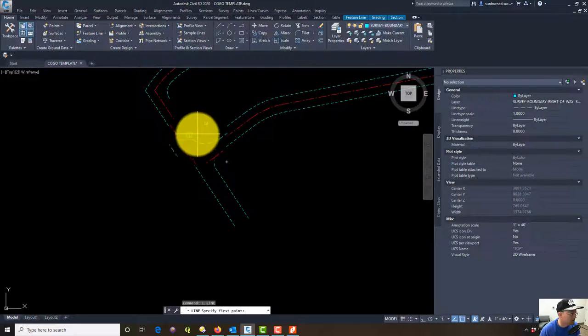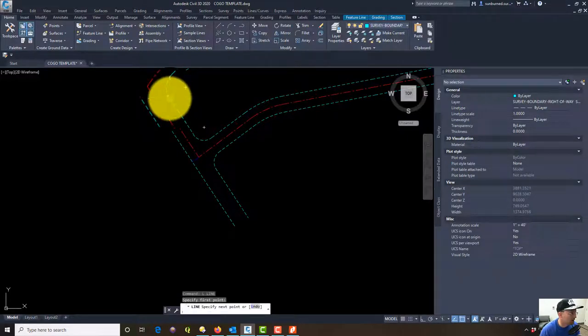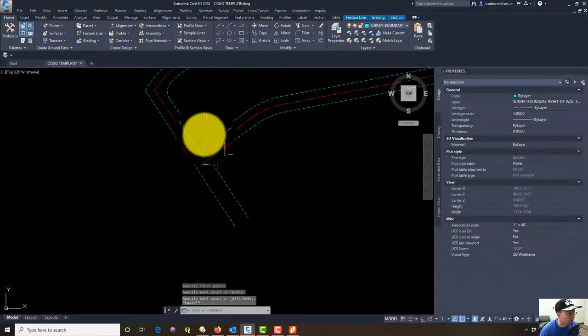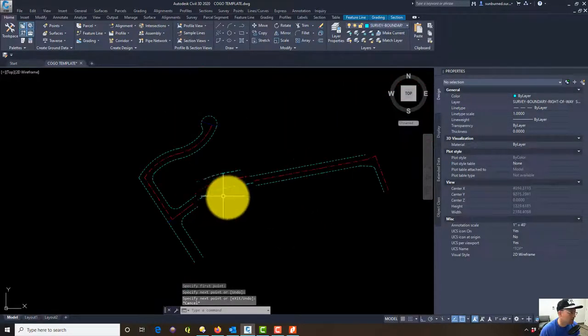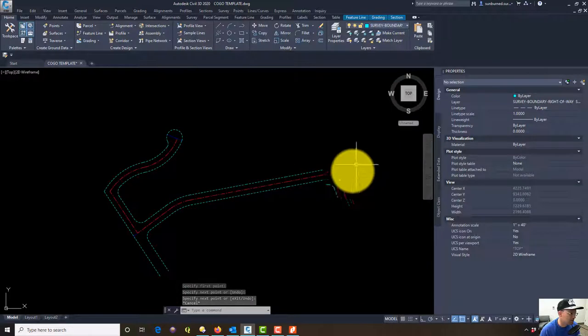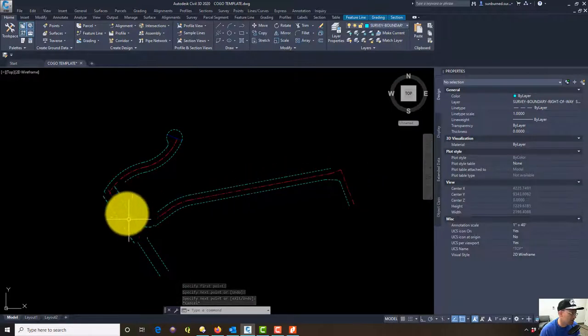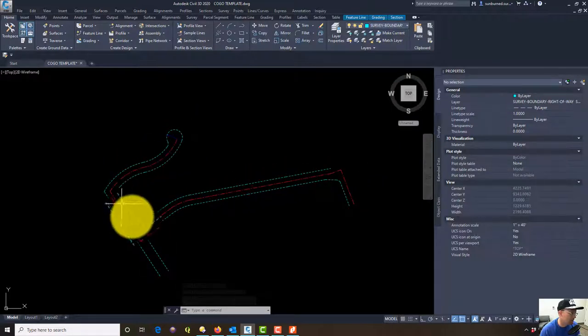I'm going to just redraw this line that I got rid of with my fillet command. Now we've got that intersection, so we've got a good chunk of our road in here from that assessor's plat.